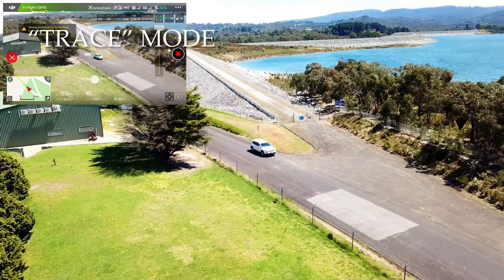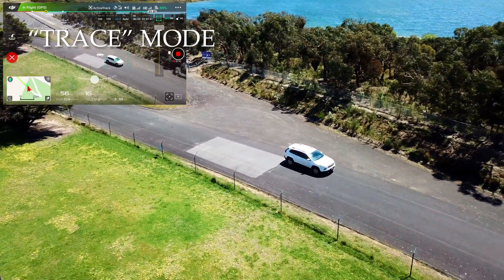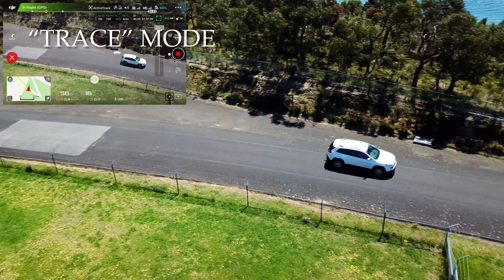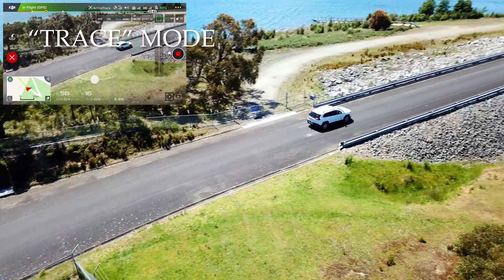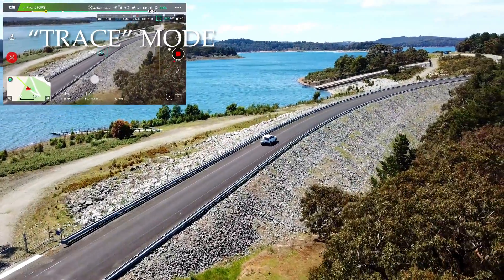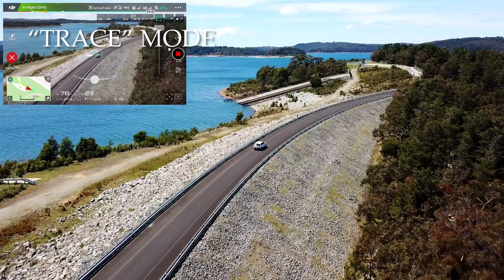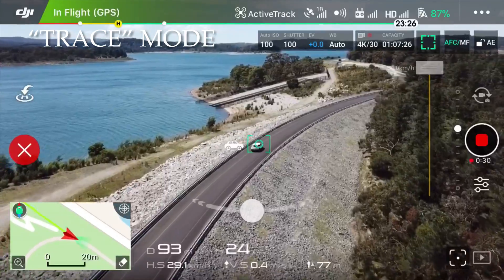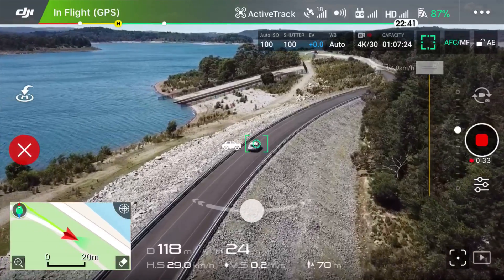Trace Mode will follow a subject — you'll see it lets the car drive past and then drops in behind, doing its best to maintain an even distance. Perhaps the car was traveling a little bit quick here and the drone was working into the wind, so it's falling behind just a little bit, but essentially you can see what Trace Mode is doing: following the vehicle.